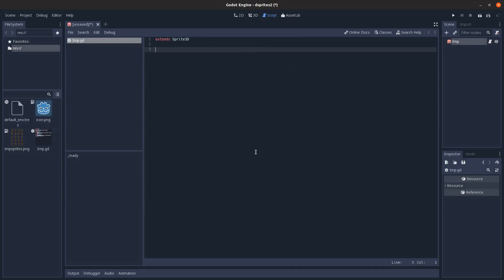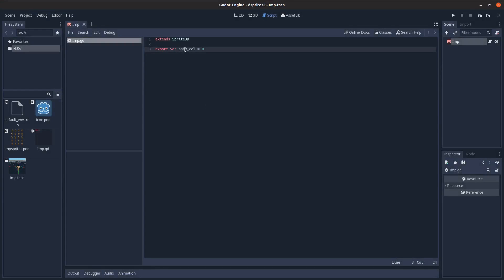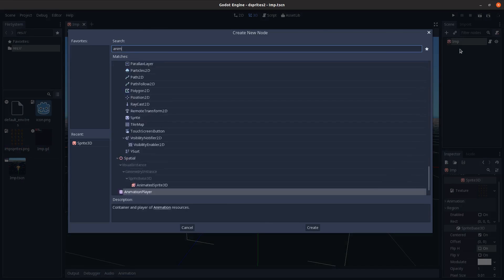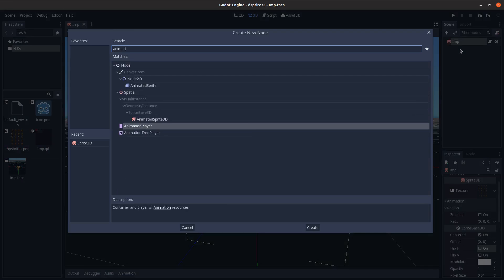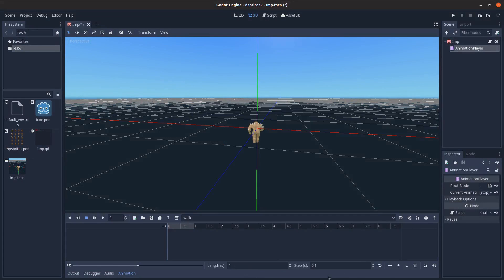I'll clear this out and make an export variable called animation_column. Save the scene, then add an AnimationPlayer node and create a new animation called 'walk'. Set the steps to 0.2 and the length to 2.8.